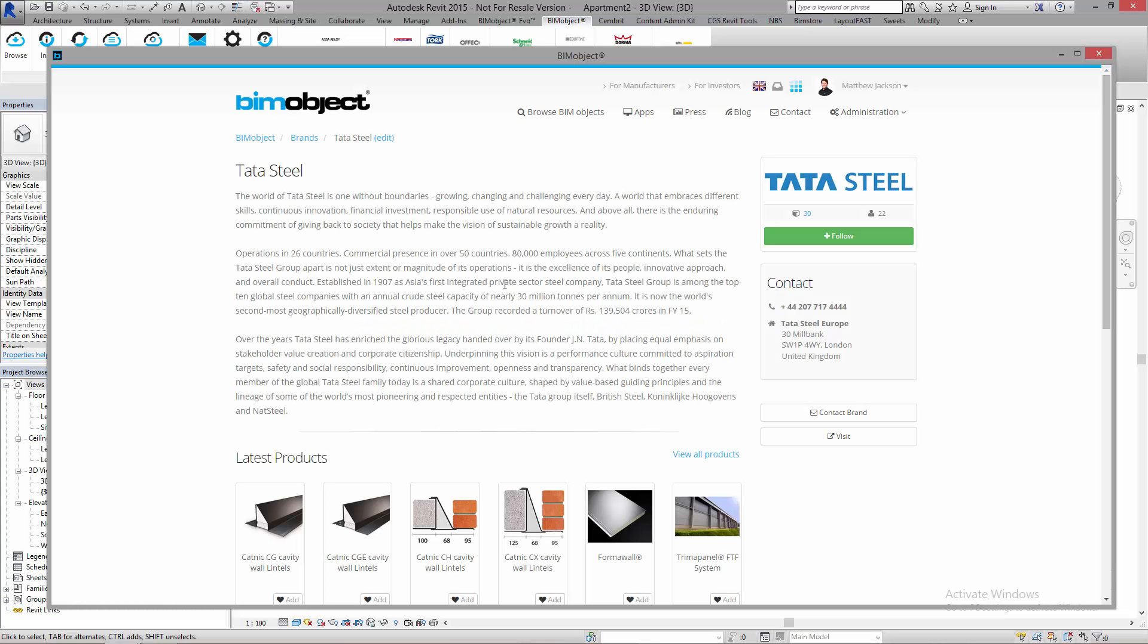Hello and welcome to BIMobject.com. Today we are looking at Tata Steel System Families, and right now I am in Revit 2015 and in the BIMobject application, which is free to download from BIMobject.com.